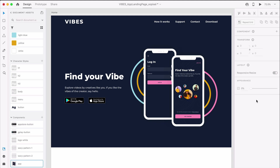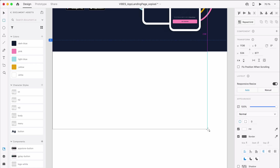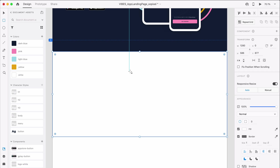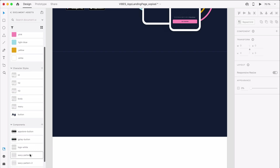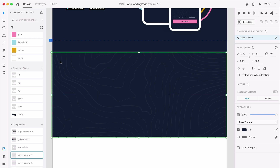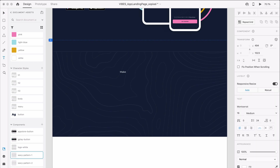Now let's move on to designing the how it works section. For this section, we'll outline how the app works using icons and text. First, we'll draw a dark blue borderless rectangle that's 1280 by 586 pixels. Next, we'll write the heading for the section. I decided to write a more descriptive heading, but feel free to simply write 'how it works' as an alternative headline for the section.